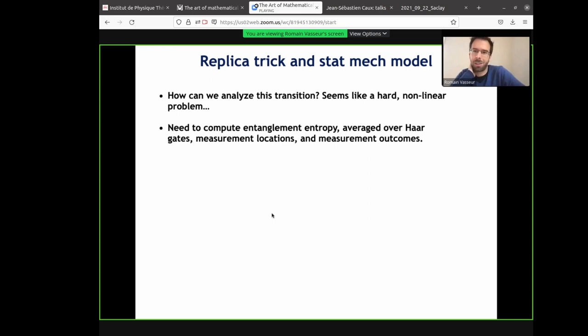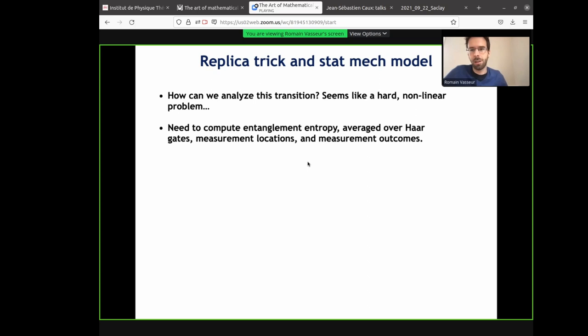How can we think about this? You could be pessimistic that this could be done analytically, because it's quantum dynamics, it's non-equilibrium, you have to compute entanglement, and on top of it, those measurements are very nonlinear — you have to renormalize the wave function every time you make a projective measurement. We want to compute entanglement averaged over those random gates, sum over the measurement locations, and also average over the measurement outcomes.